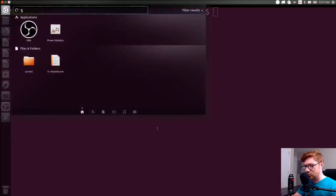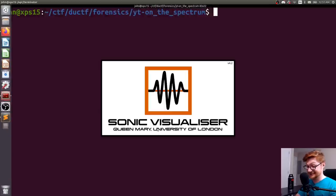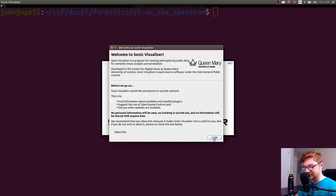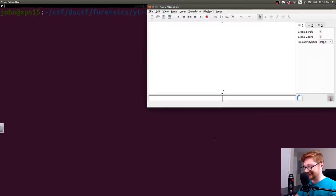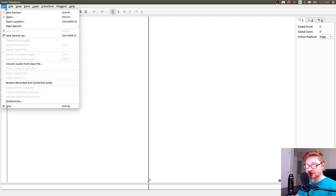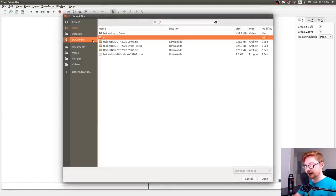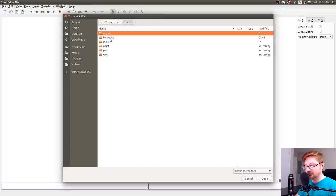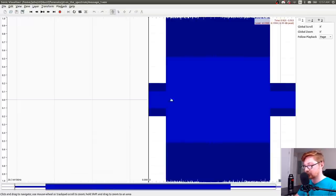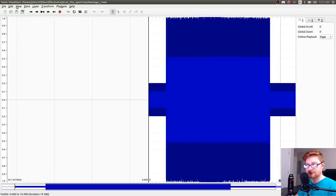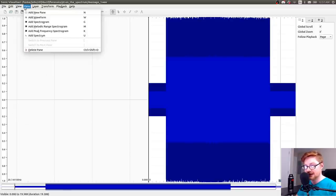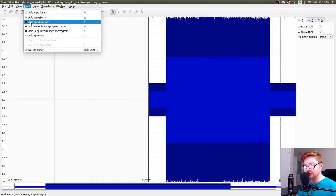So can I run Sonic Visualizer now? Yes. Okay. You can't send my personal data. So let's go ahead and open a file. And this is in CTF, DUCTF, forensics, on the spectrum, message1.wav. A lot of stuff. If I go into the view or pane, there we go, pane. It's add spectrogram. That's that option there.